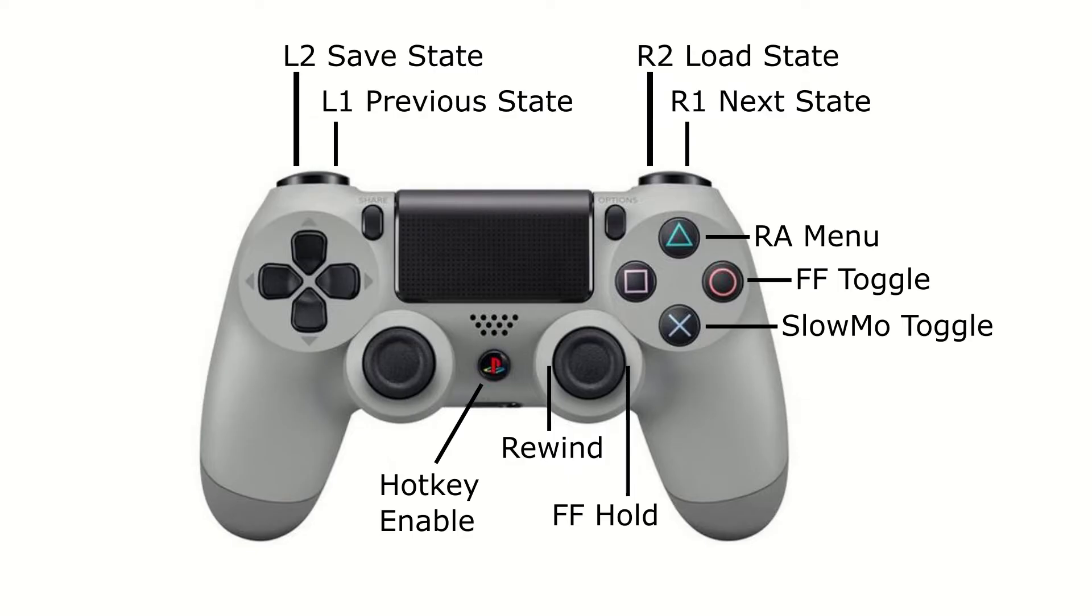And here's just a quick visual of what my controller looks like when I have all the hotkeys configured.